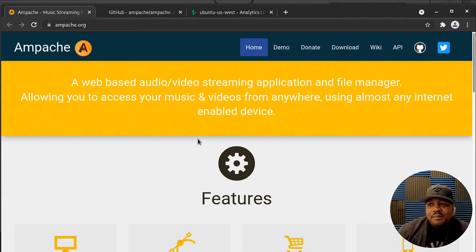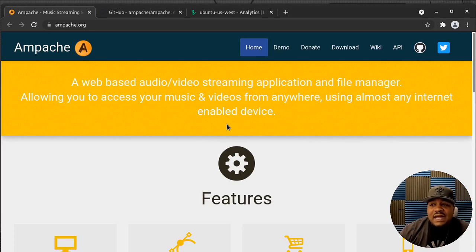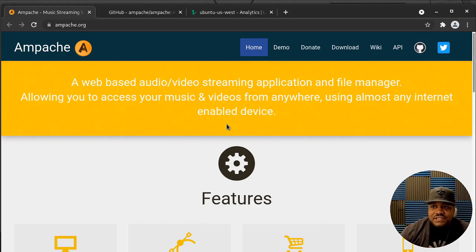Before I get started, I want to show you guys Ampache's website, then we'll go through the install process. So I'm at Ampache's website — it's ampache.org, and don't get it confused with Apache. As you can see on the first page, it's a web-based audio/video streaming application and file manager allowing you to access your music and video from anywhere using almost any internet-enabled device. They also have an app for Android phones that lets you connect to your Ampache server, and of course you can access it directly from your web browser.